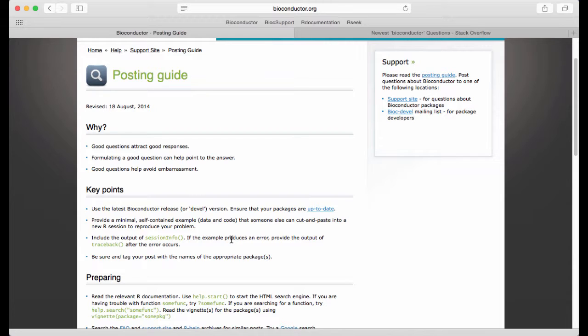The way I like to ask questions is I like to ask a clean, short question and then below the question I copy and paste all the output that I need, the code that I'm using and all the information.